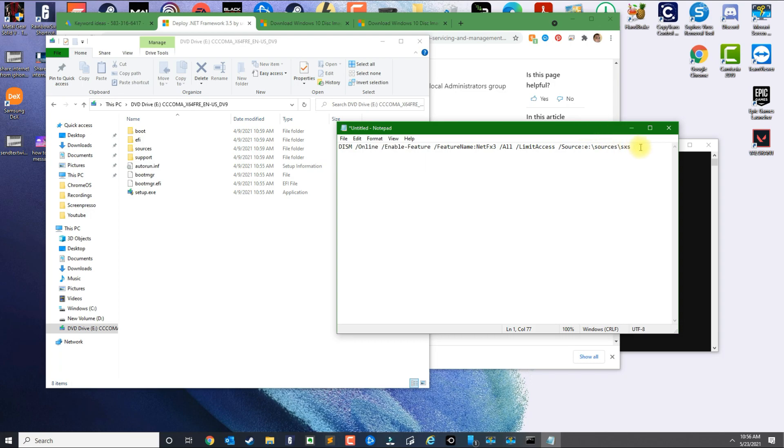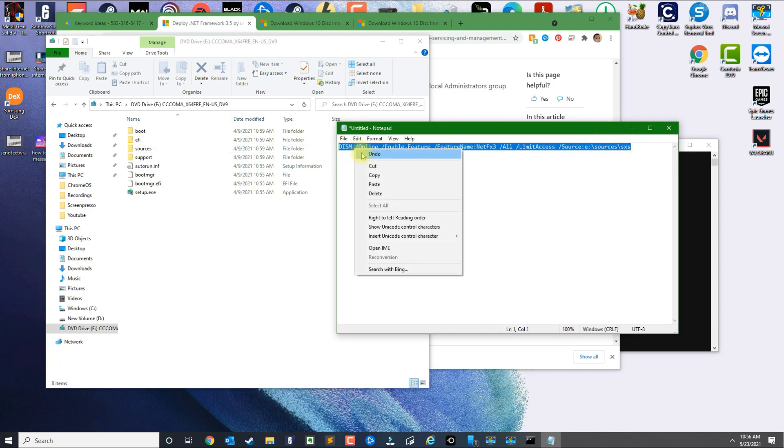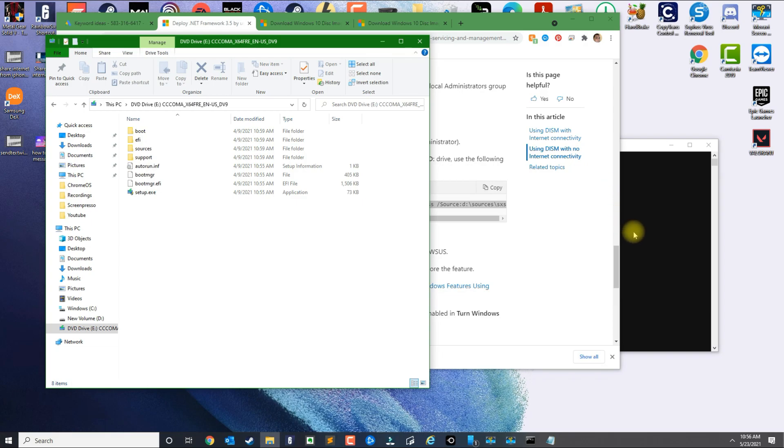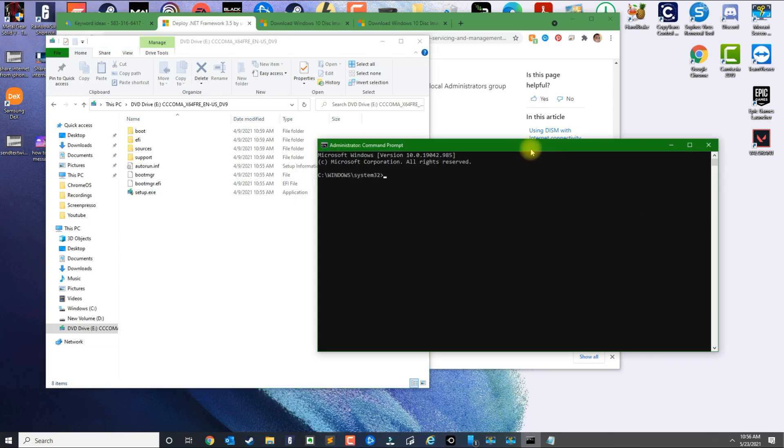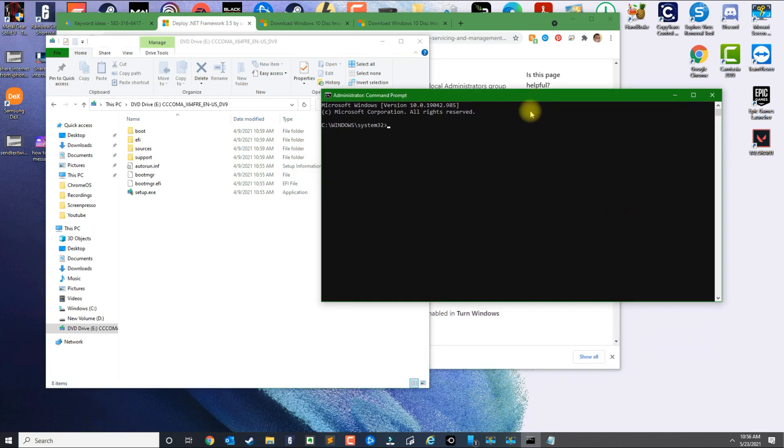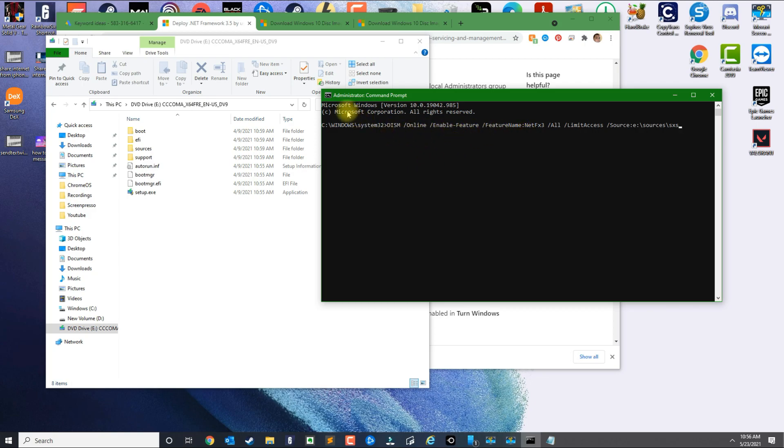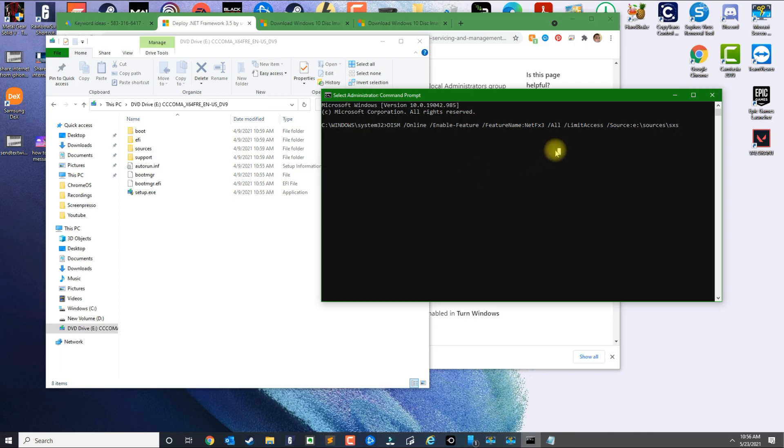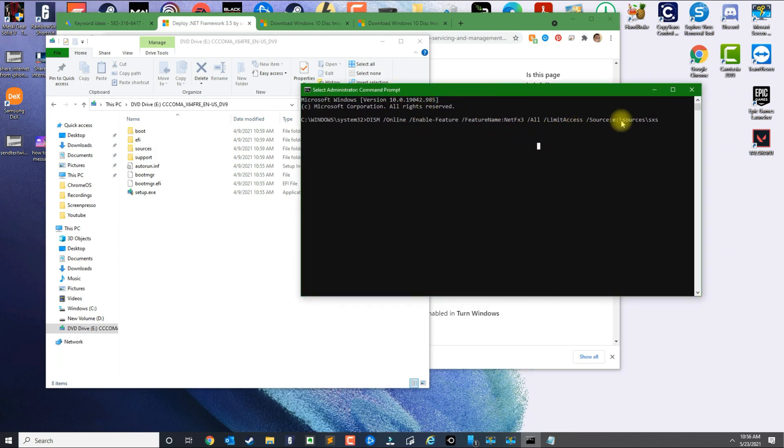Copy the command, minimize this, go back to the prompt, and then you could right-click and it would paste it for you automatically. You could click here, go to Edit, and then click Paste. Alright, so once you type the command in, just press Enter.